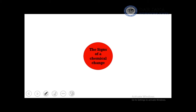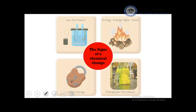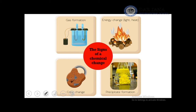The signs of a chemical change include: bubble formation (gas), release of heat or light, and we will later discuss endothermic and exothermic reaction types. Another sign is precipitate formation, which settles at the bottom, and a change in color.